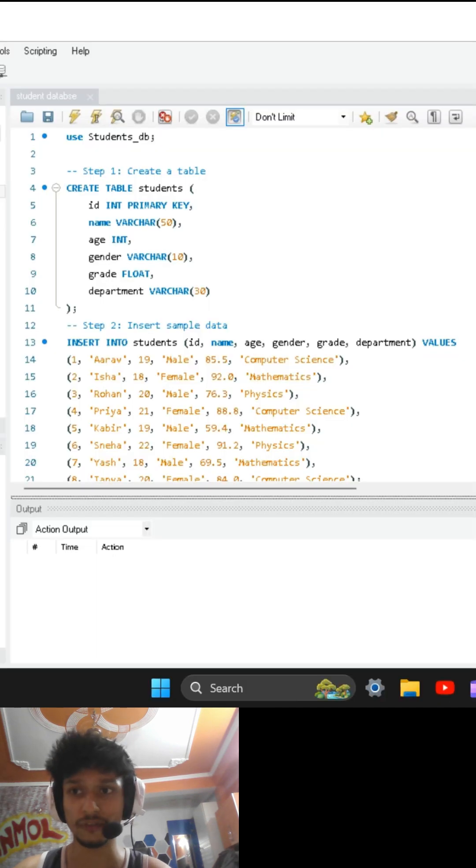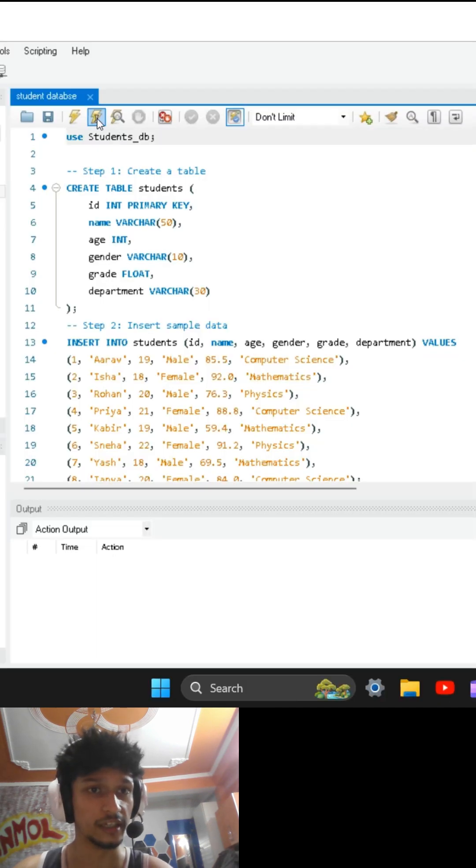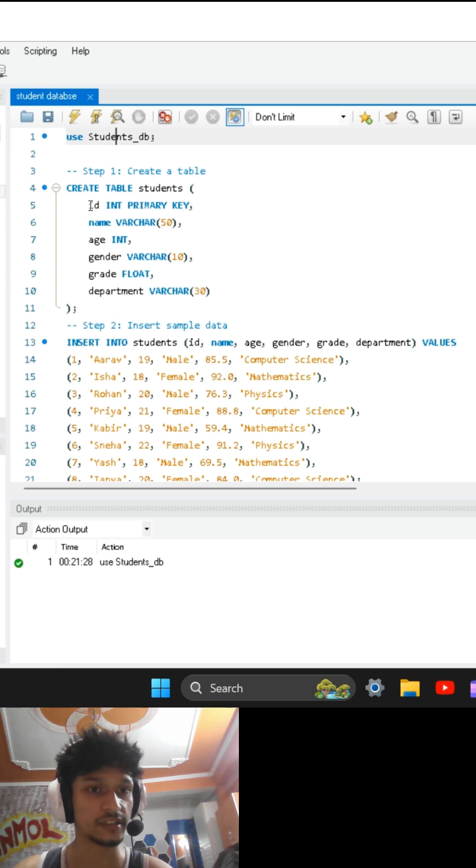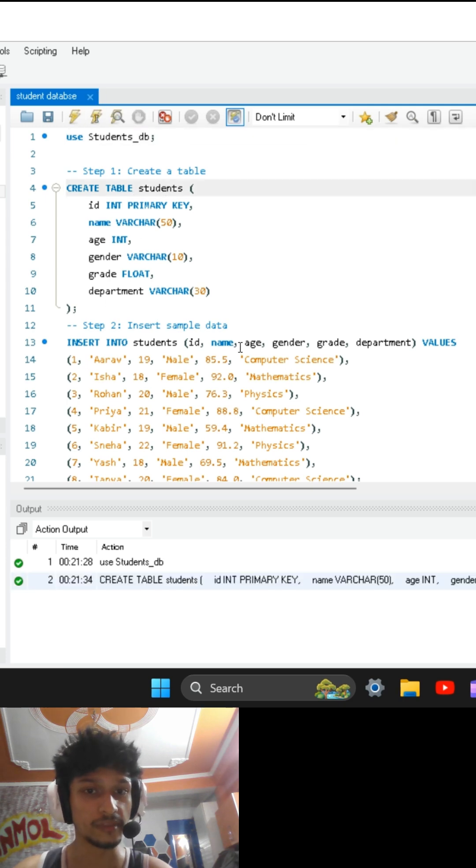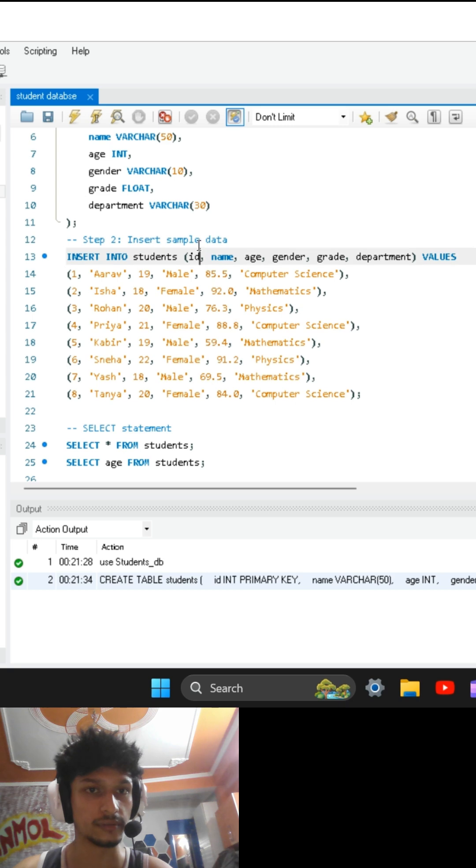I'm going to open my SQL workbench. Here I am using studentDB database. After this, I am creating a student table which contains these columns. Now I am inserting a total of 8 rows.